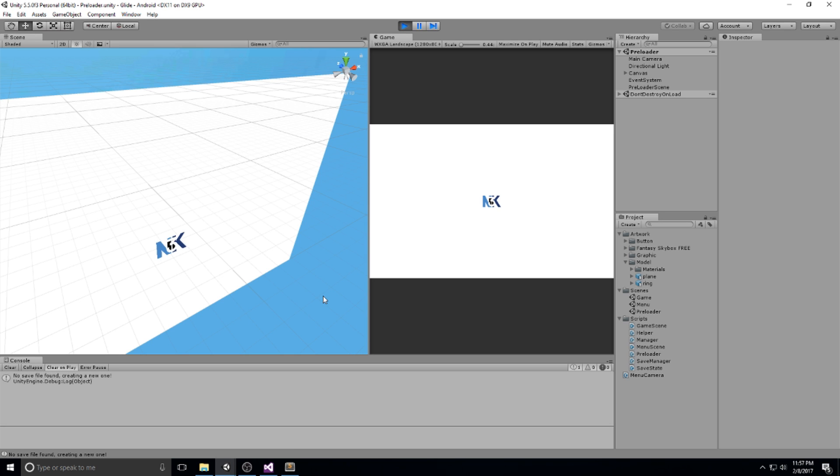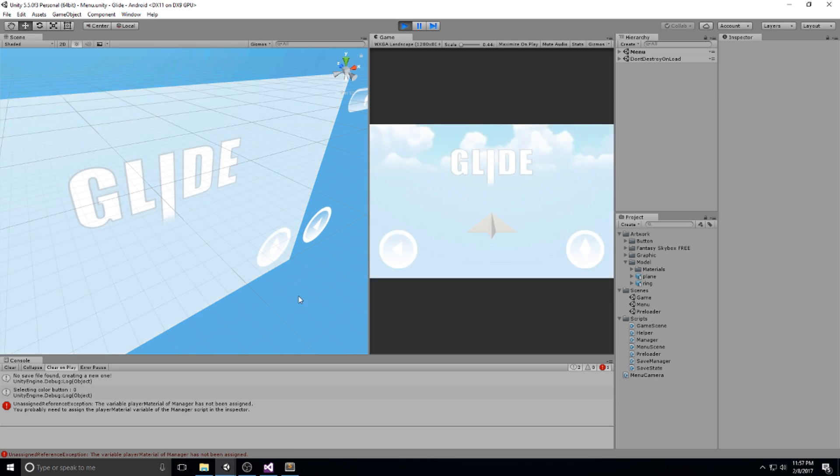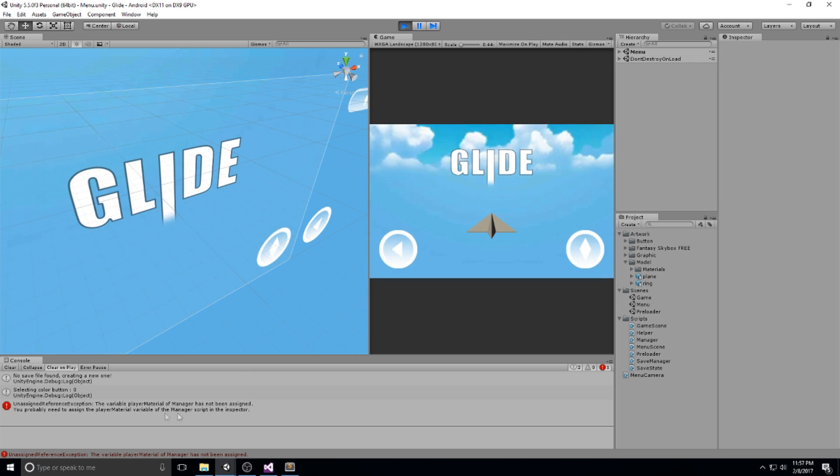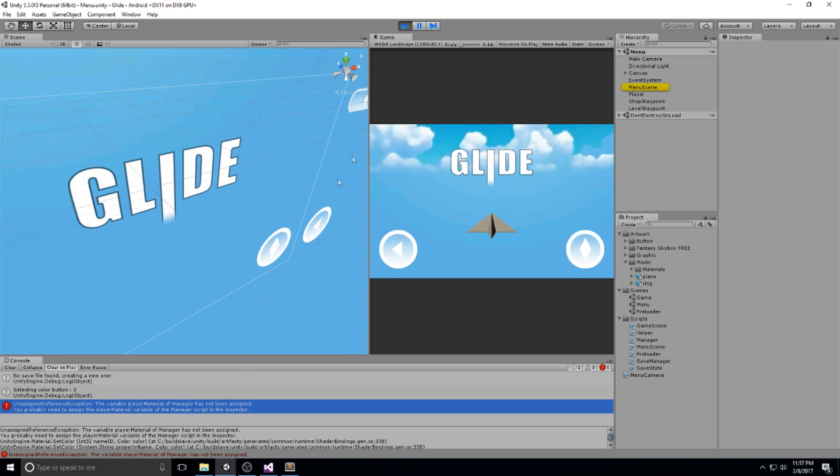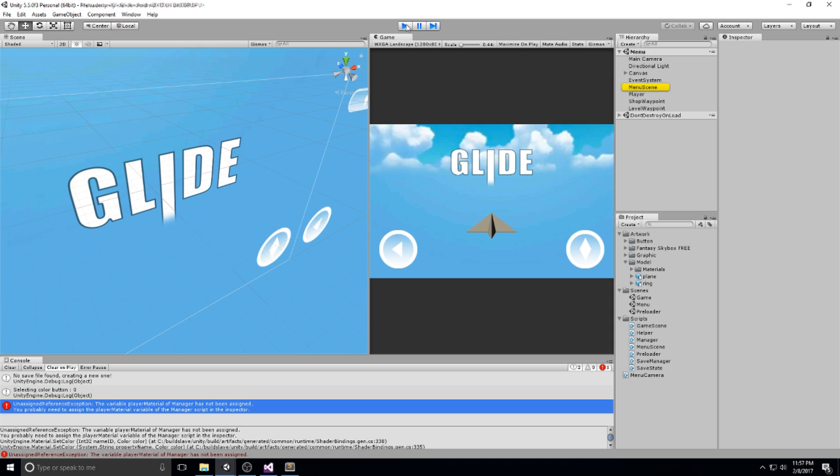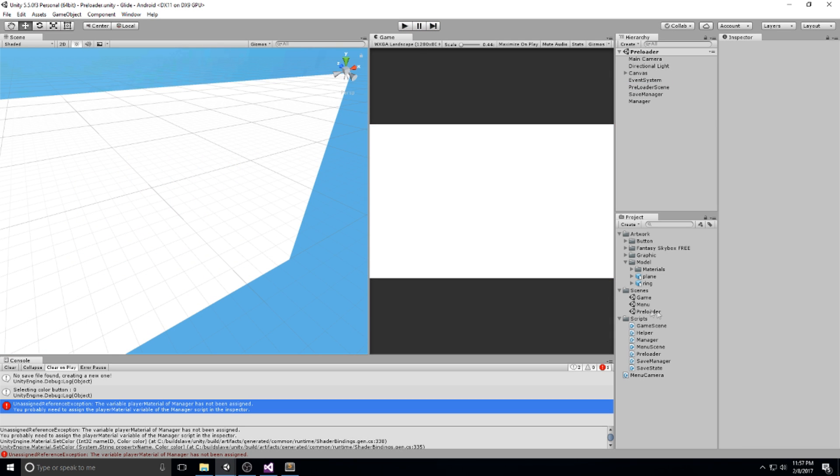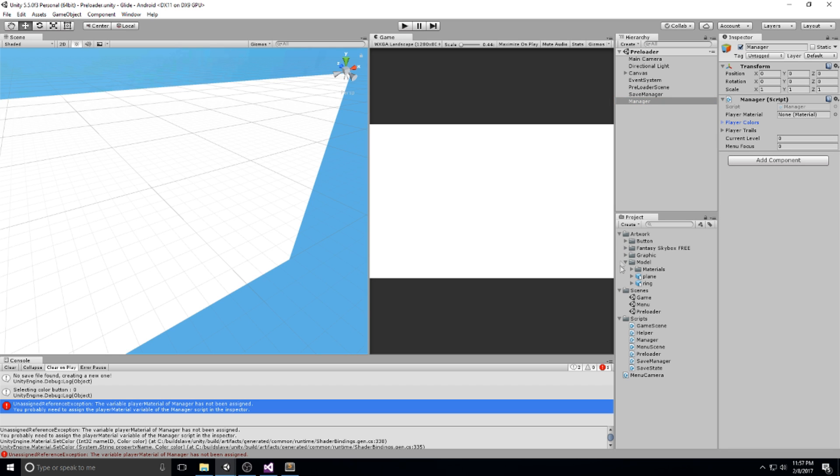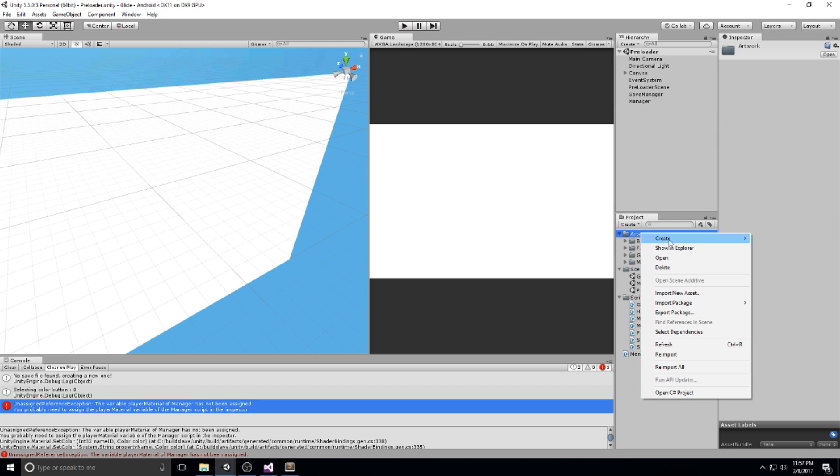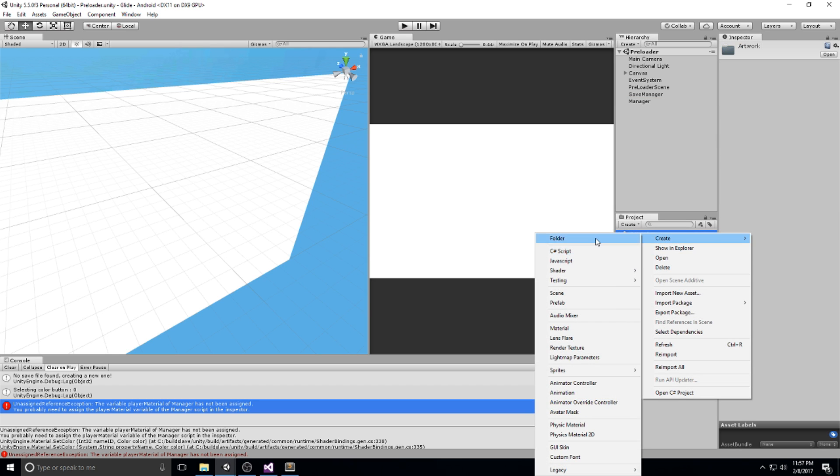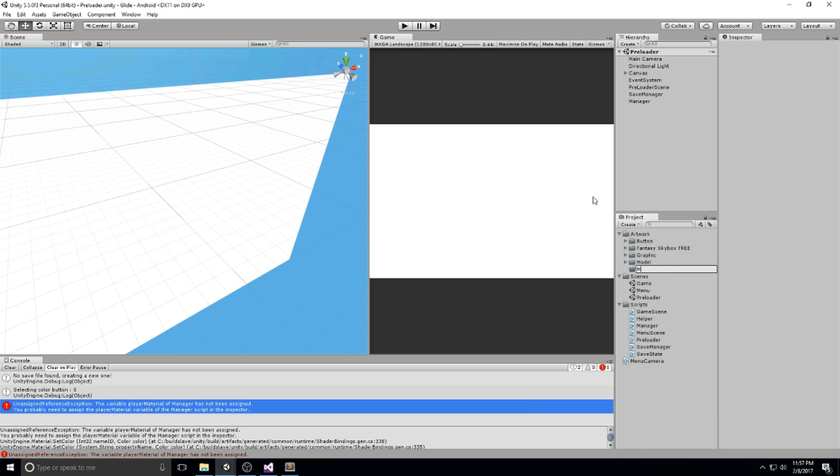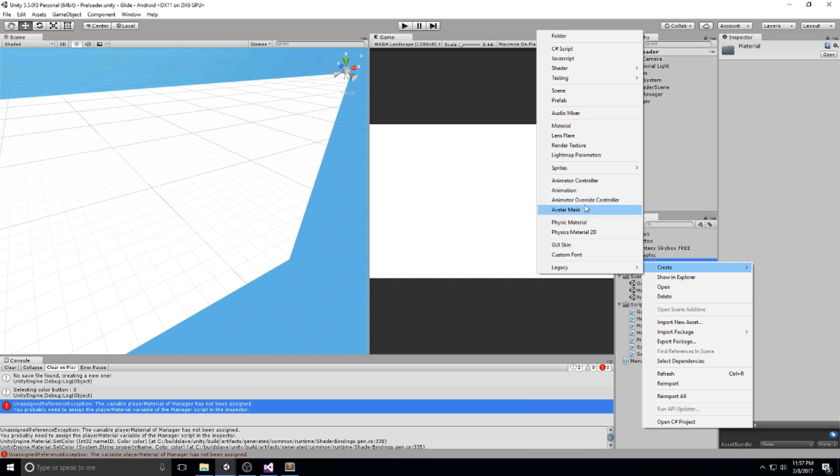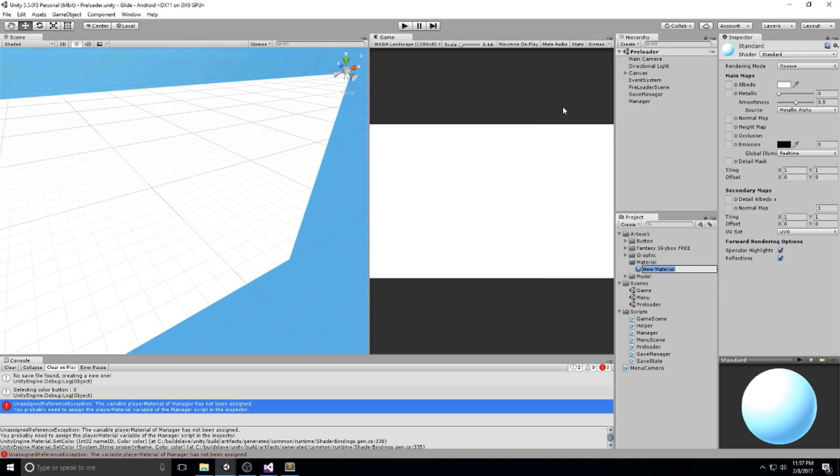And I believe that's going to be pretty much it. Let's have a look in the game, see if everything works just fine. A final look at the game. I'm getting tired of a three second intro for testing purpose. So the field player material of manager has not been assigned. Let's go back in the preloader, find our player material. And I just realized that we don't have any. So we are going to go under artwork, create a new folder, call it material.